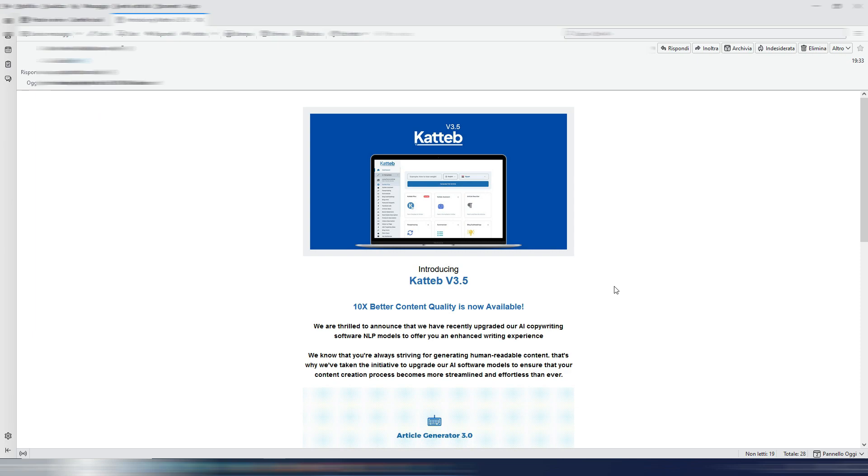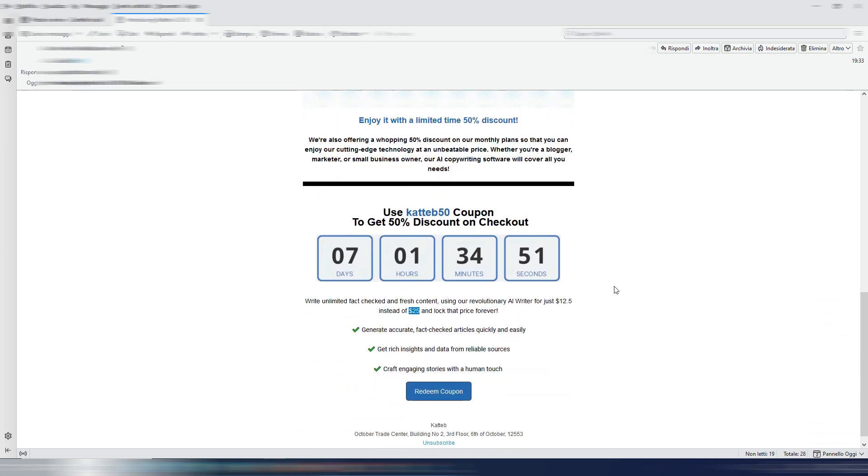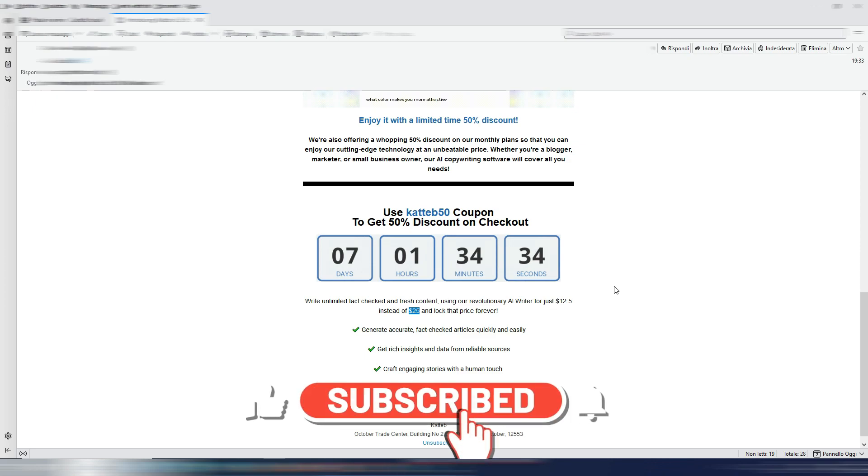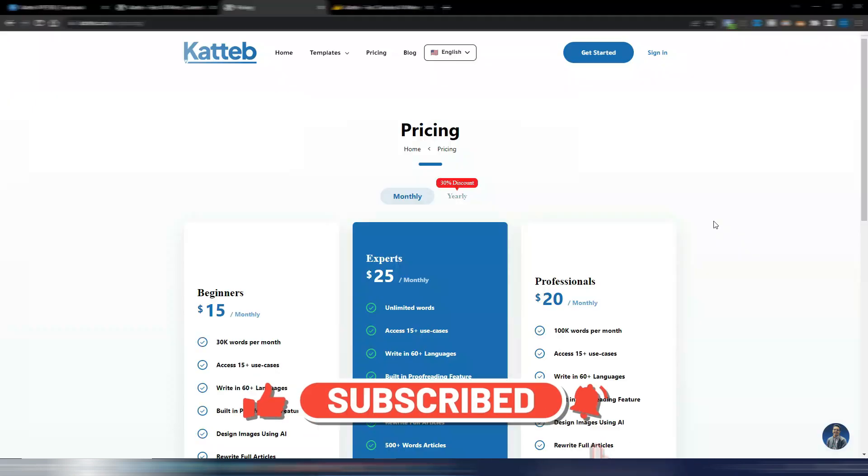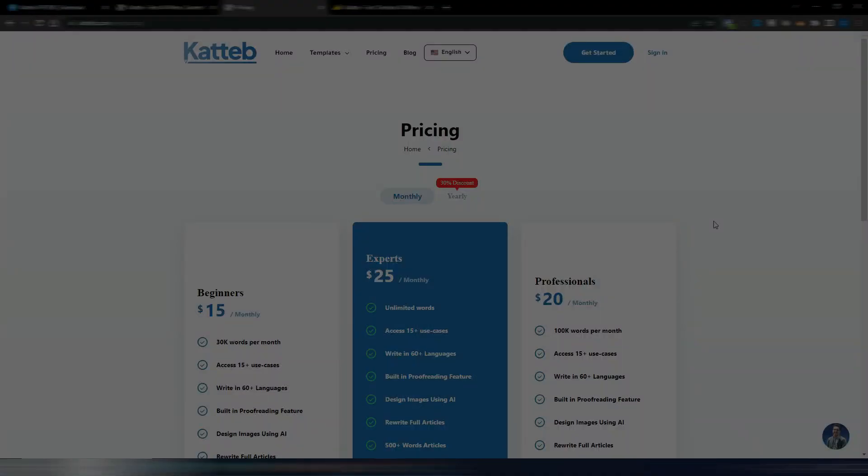So this is it, this is your chance to use Katteb version 3.5 with a 50% discount. I want to say it again, it's a limited time offer until 9th of March 2023. If you want to see something more about Katteb, I will leave you here this link so you can watch it.